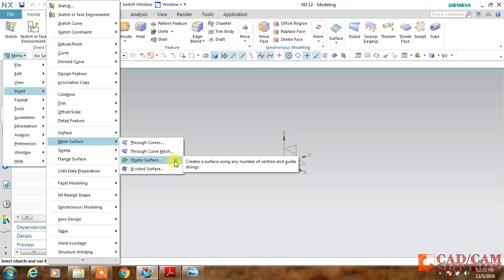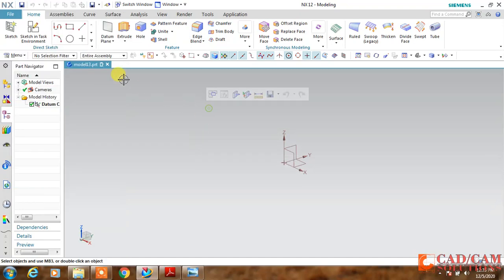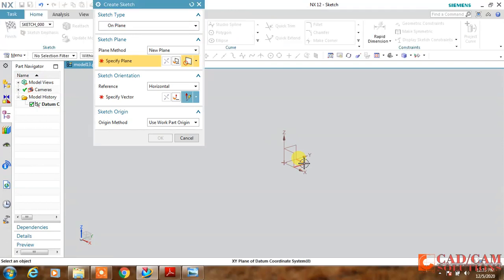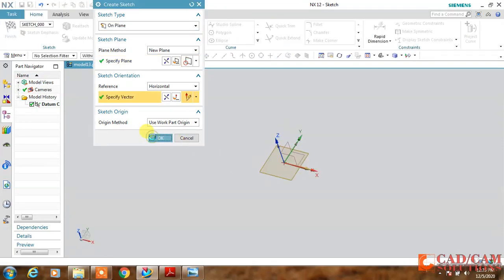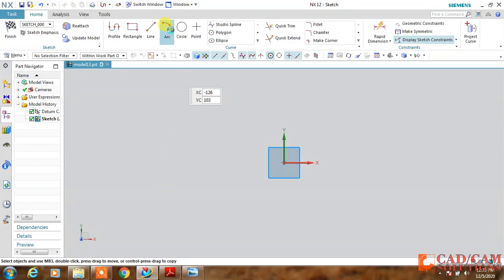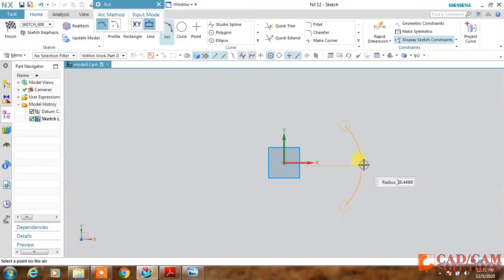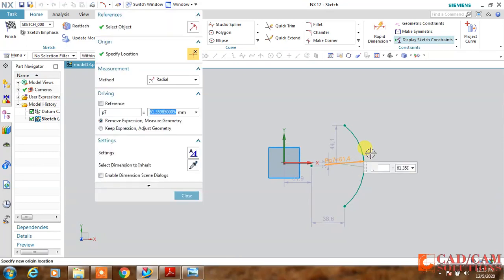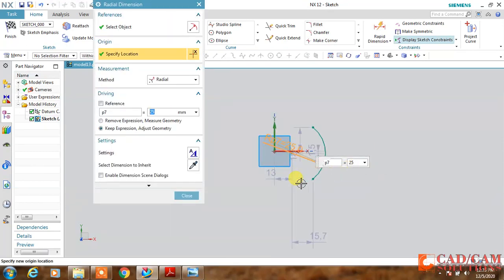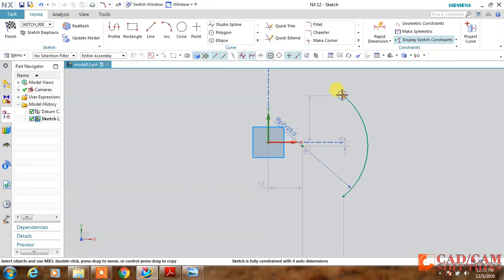Studio surface has a shortcut. We will use this studio surface to create our mouse. Let us start with the top plane, and first I will create an arc. The dimension of this arc is radius 25.